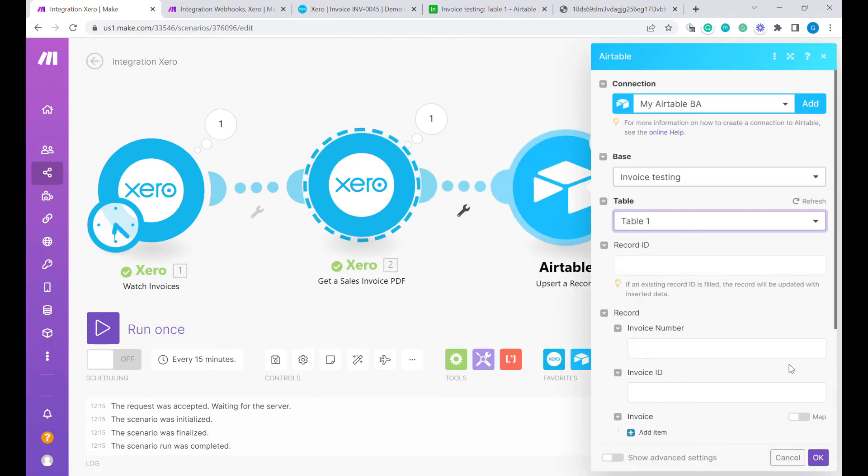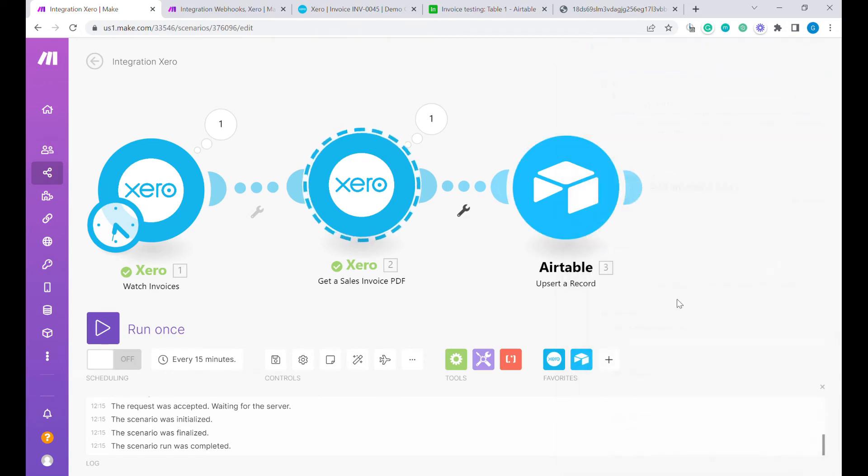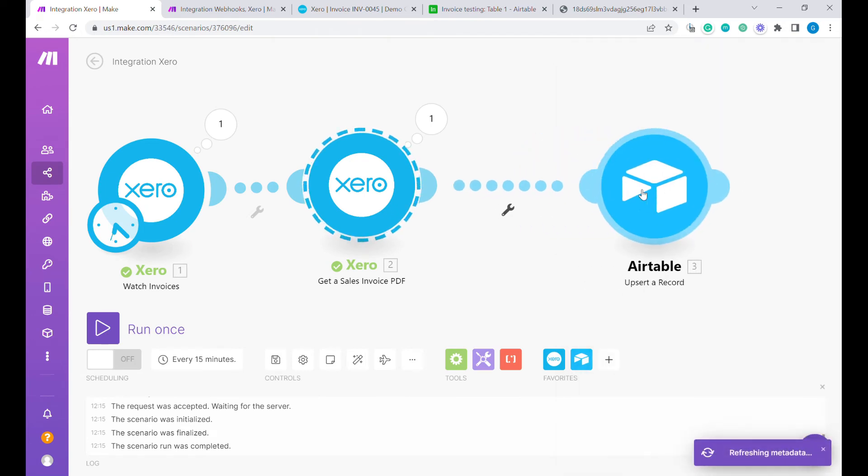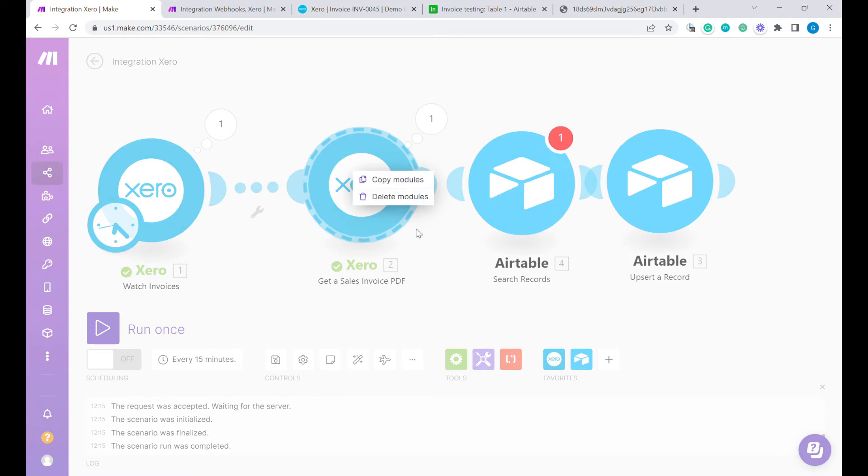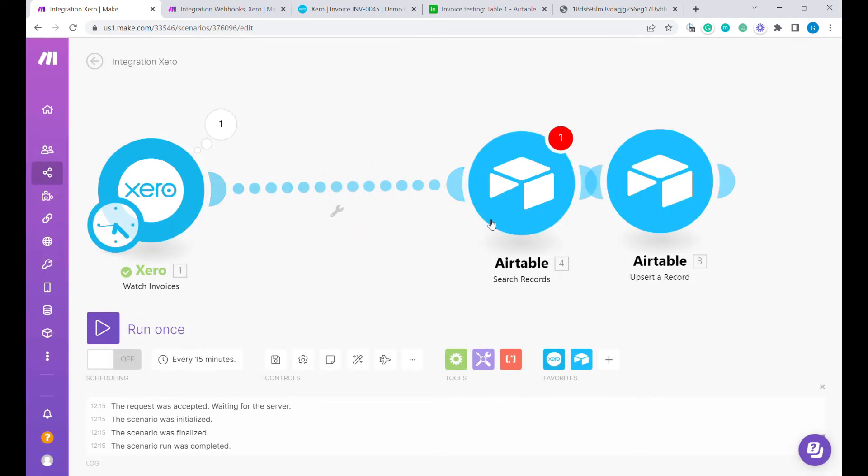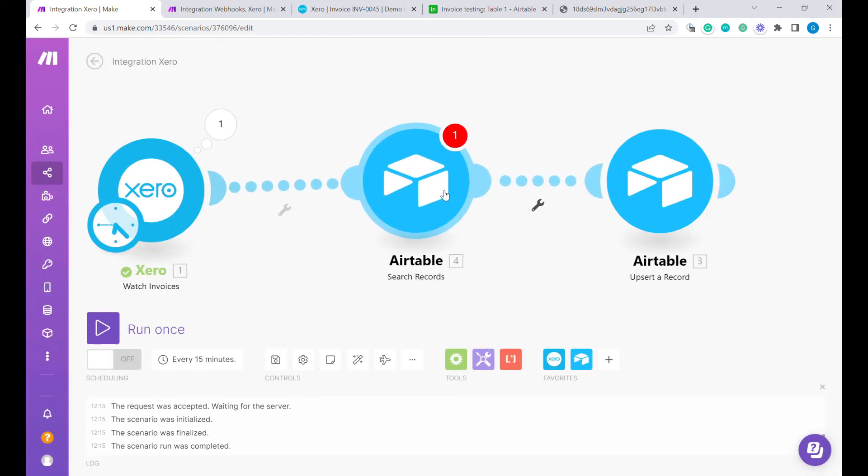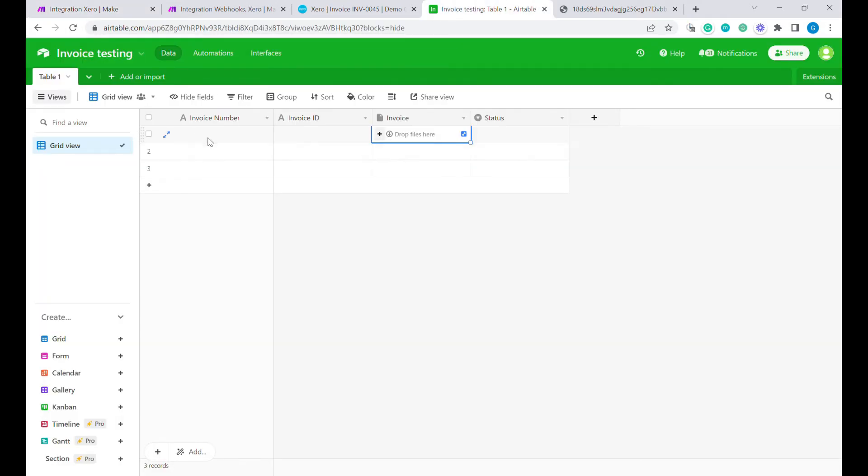Here we need record ID. We will just add one more step which will be search. And by the way, this module we can already delete.